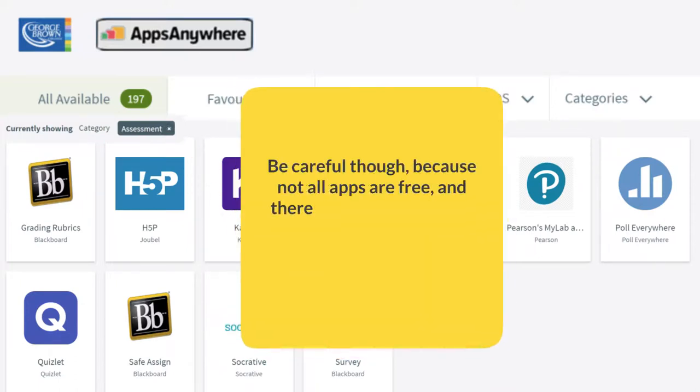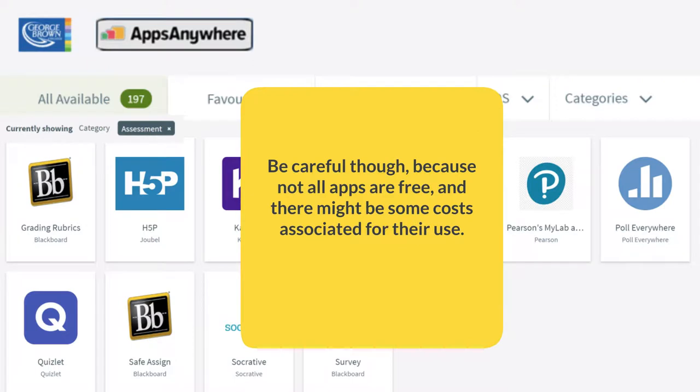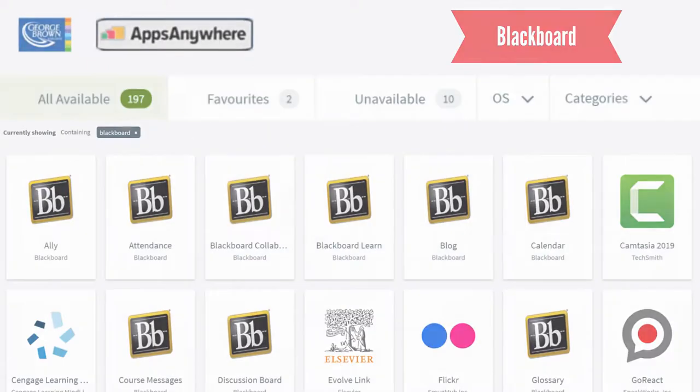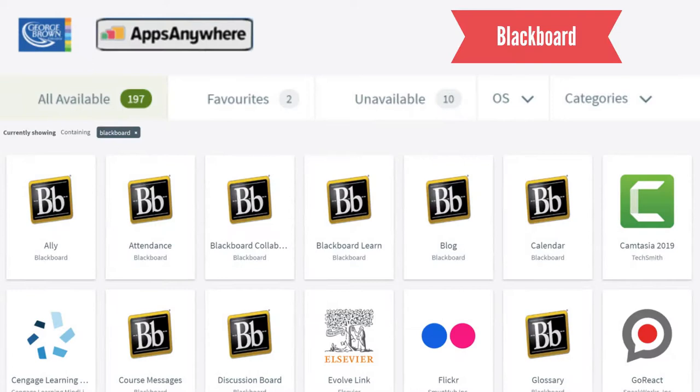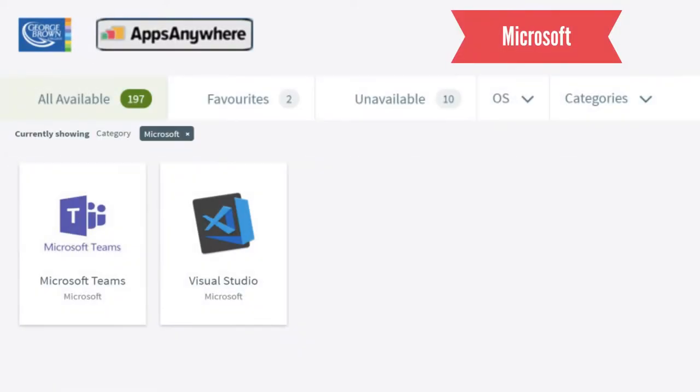Be careful though because not all apps are free and there might be some costs associated for their use. A good place to start would be Blackboard and Microsoft which are completely free for staff, faculty and students.